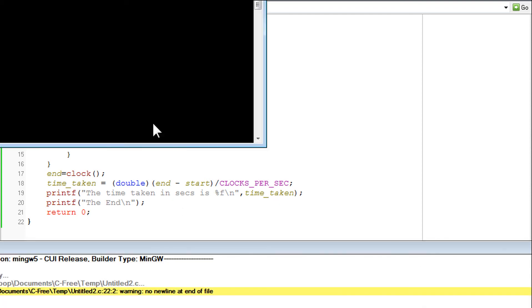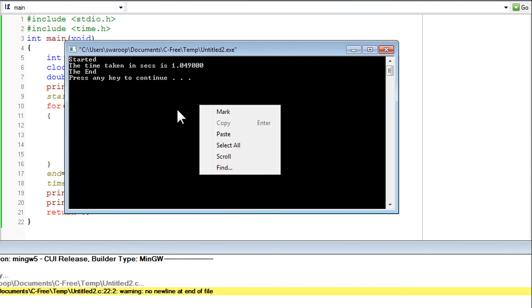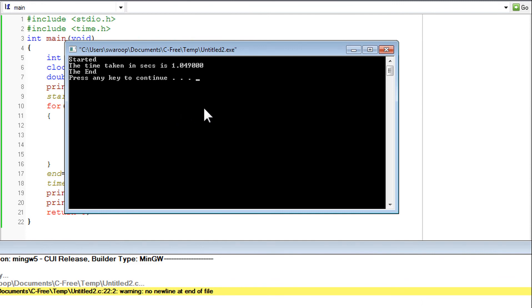So now let's see the time taken. Now you can see it gives the actual time, 1.049 seconds. So that is how we find the time elapsed or the time taken for any program.